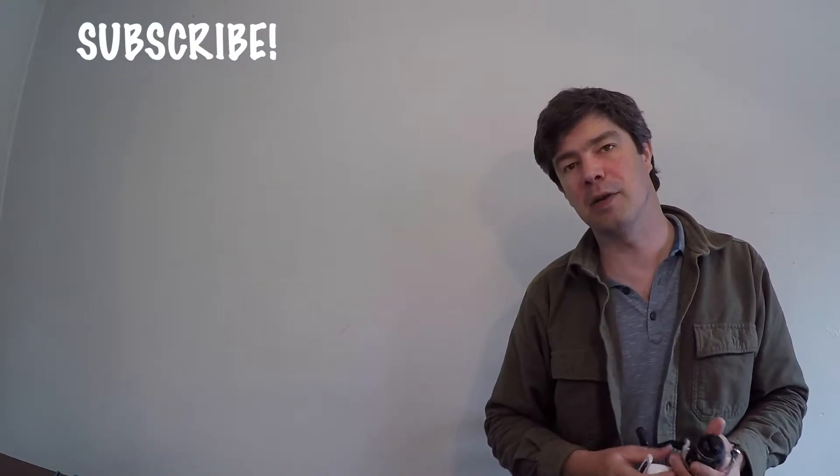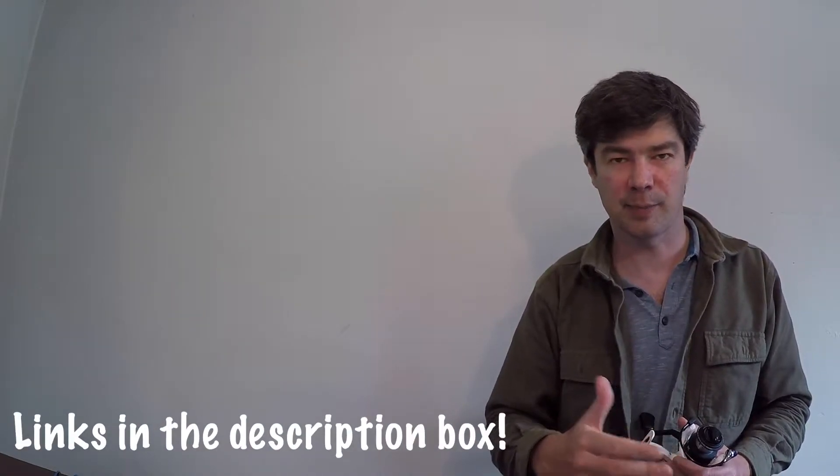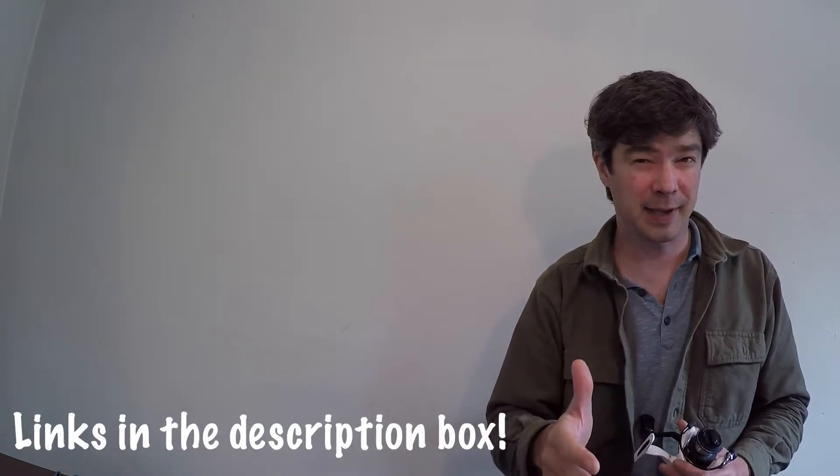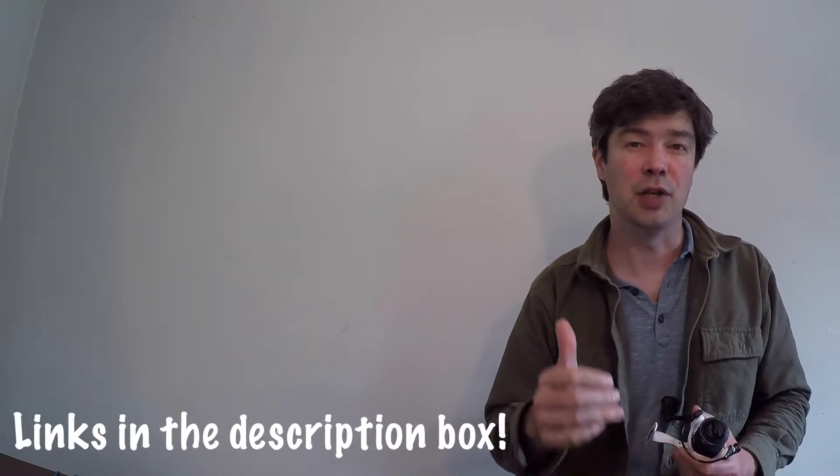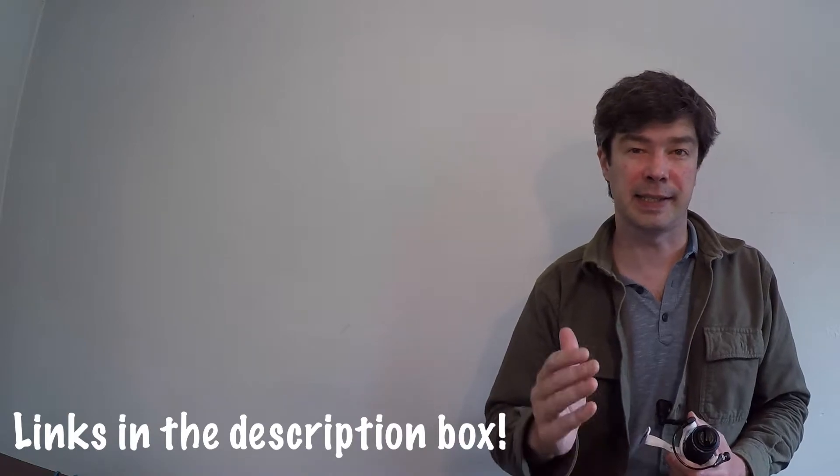Also, at any point in the video if you'd like to own this reel right now, there'll be links in the description box, most likely Amazon. You can click the links and take it from there.